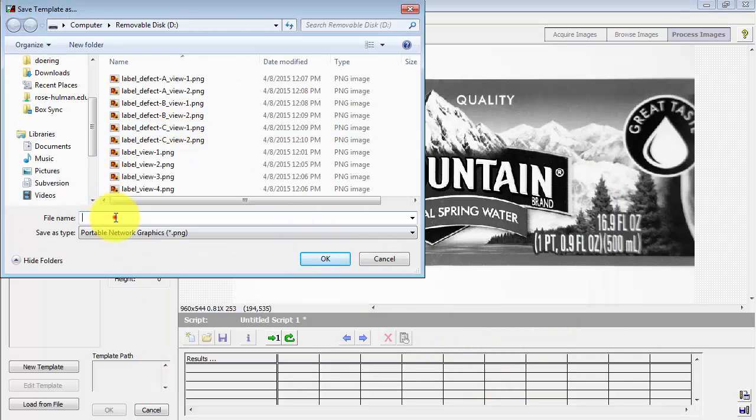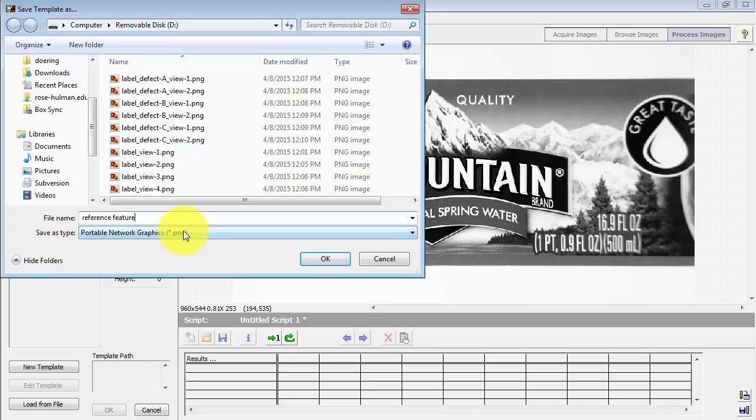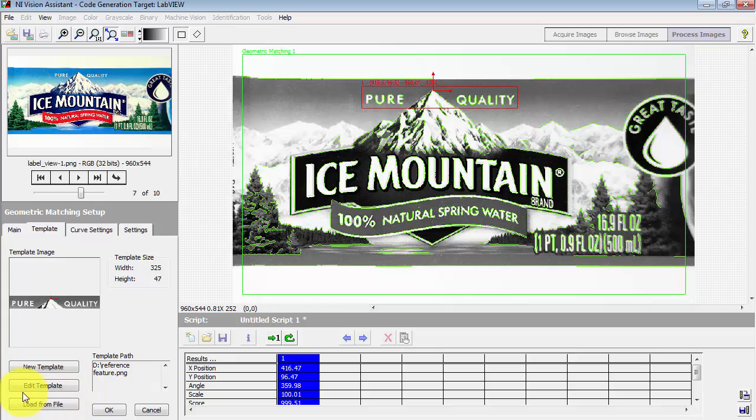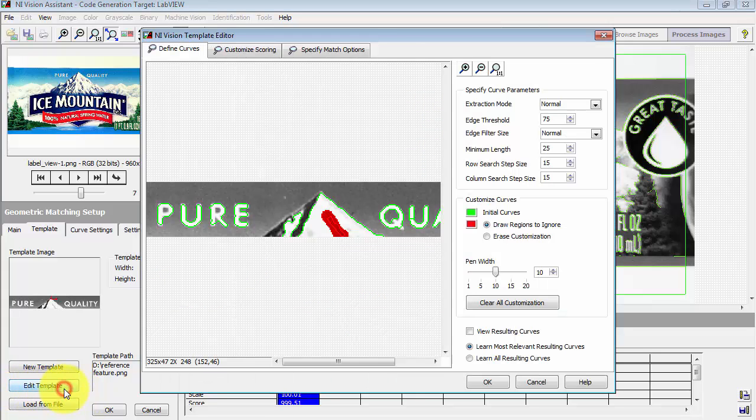At this point, it's saving away the template as a PNG image. And all of the additional information related to the placement of the coordinate system and so forth is stored as comments inside that image.